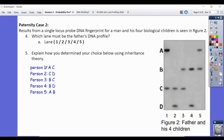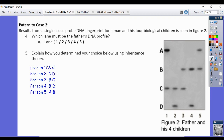If person one were the dad, every kid should have either an A or a C. Person two has C — okay. Person three has C — possible. But person four has B and D, sharing no bands with person one's A and C. There is no way person four could have descended from person one, so we cross out person one. If person two were the dad, everyone should have either a C or D. Person one has C, person three has C, person four has D — all possible. But person five has A and B, sharing no bands with person two's C and D, so we cross out person two.